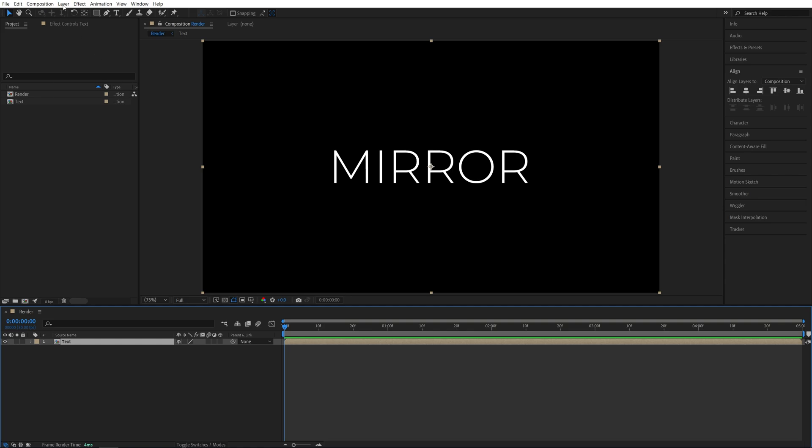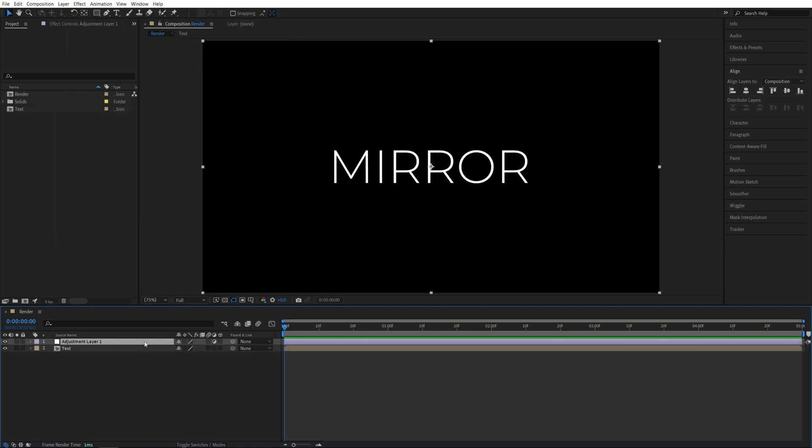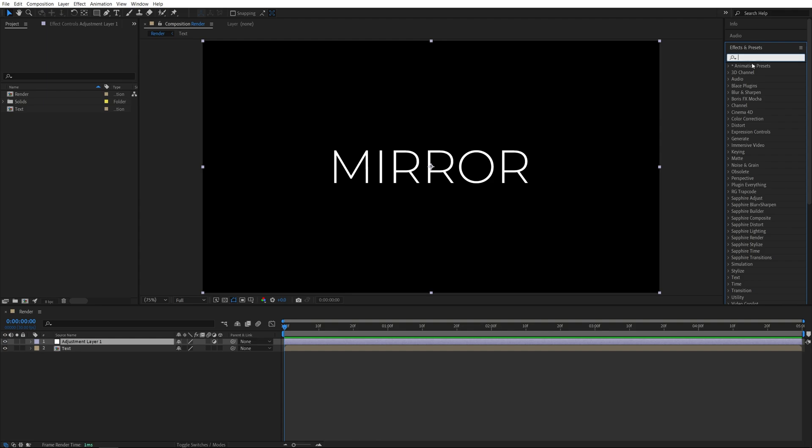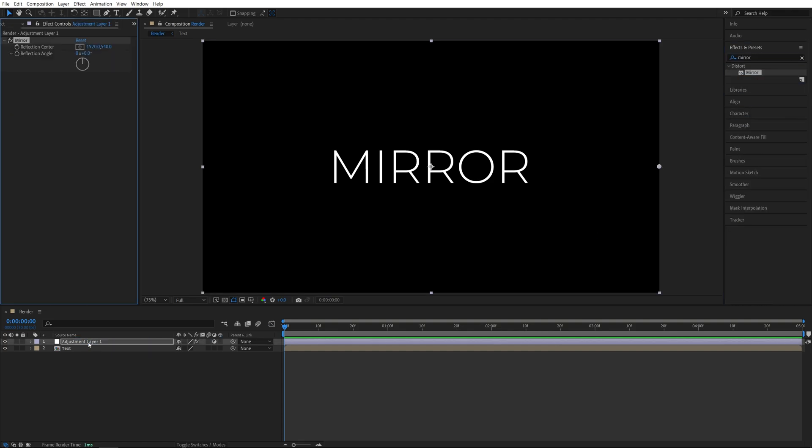Then let's go up to Layer, New Adjustment Layer. Make sure it is above the Text layer, then open Effects and Presets and search for Mirror. Then add this effect to the Adjustment Layer.